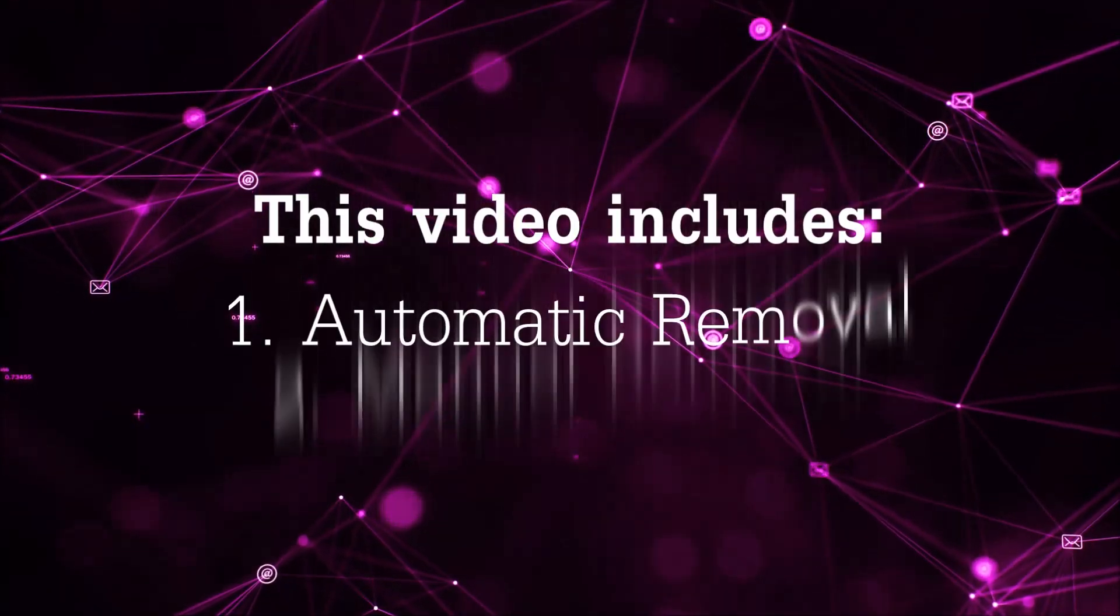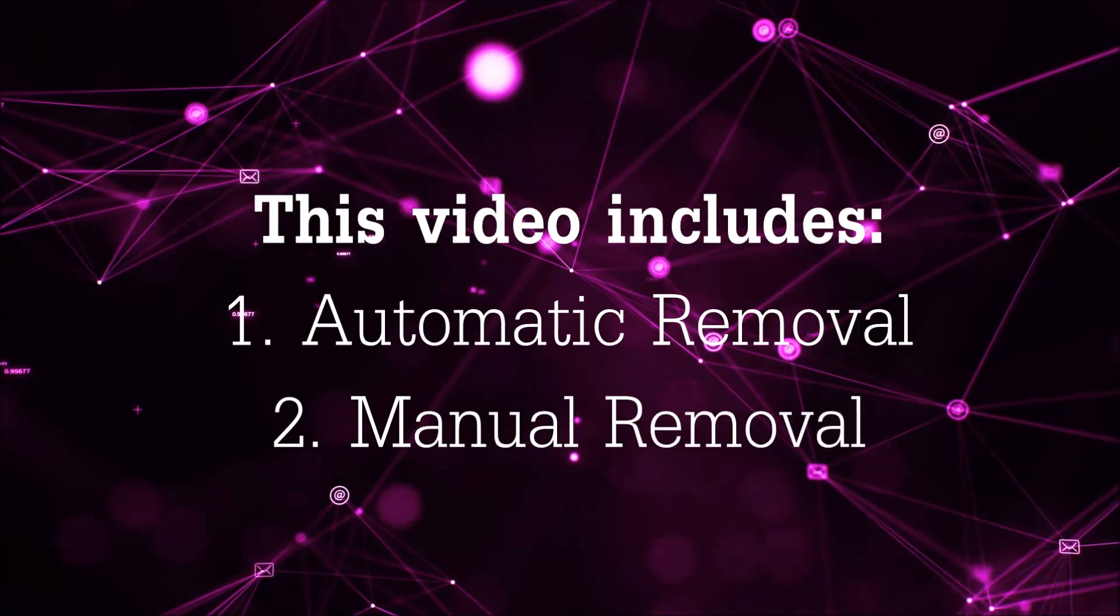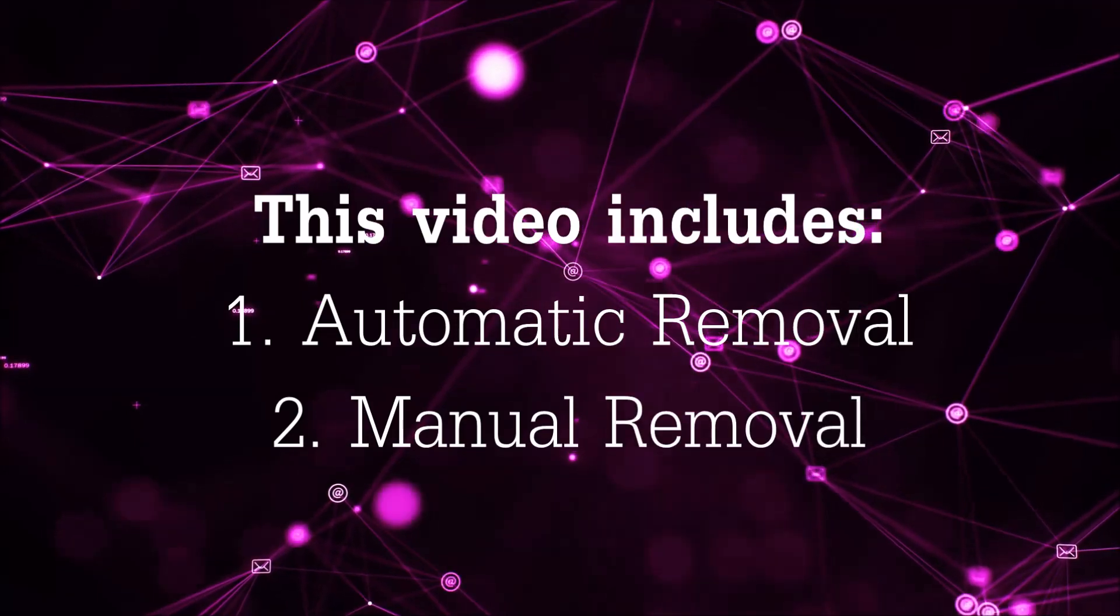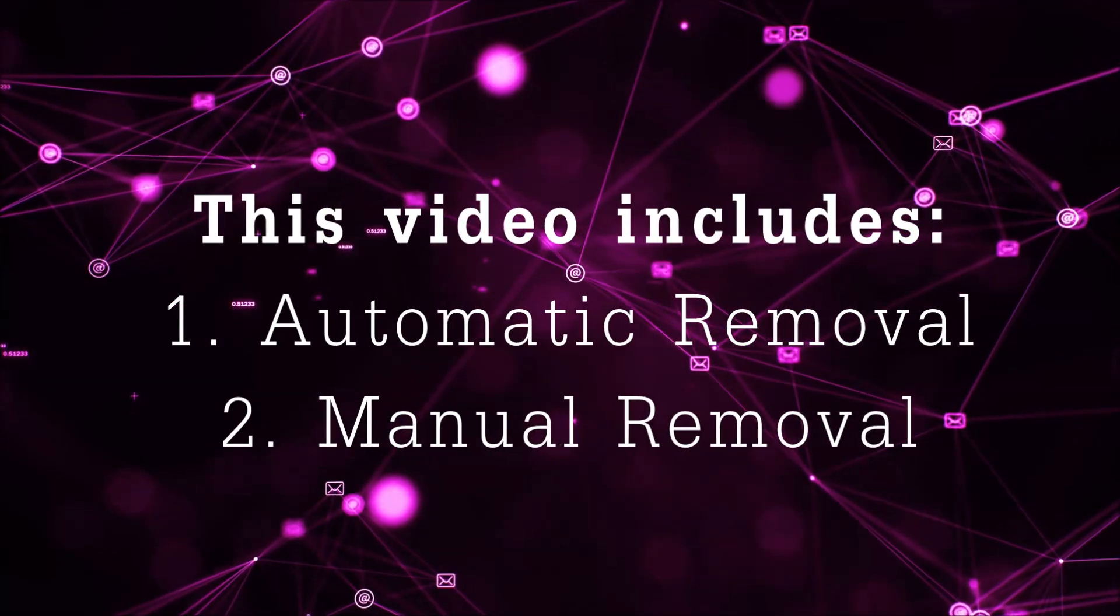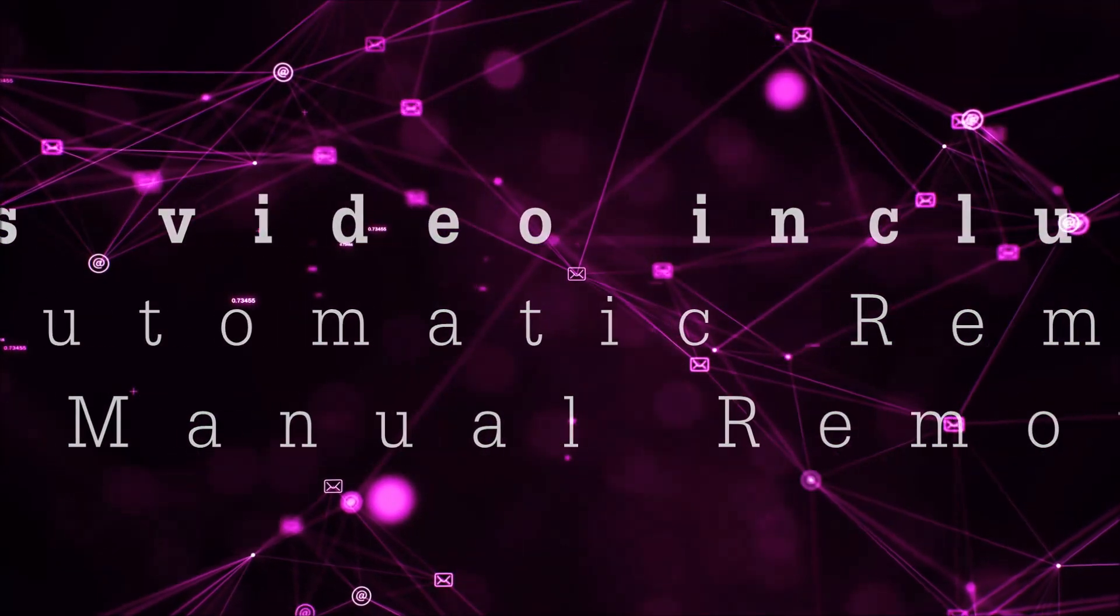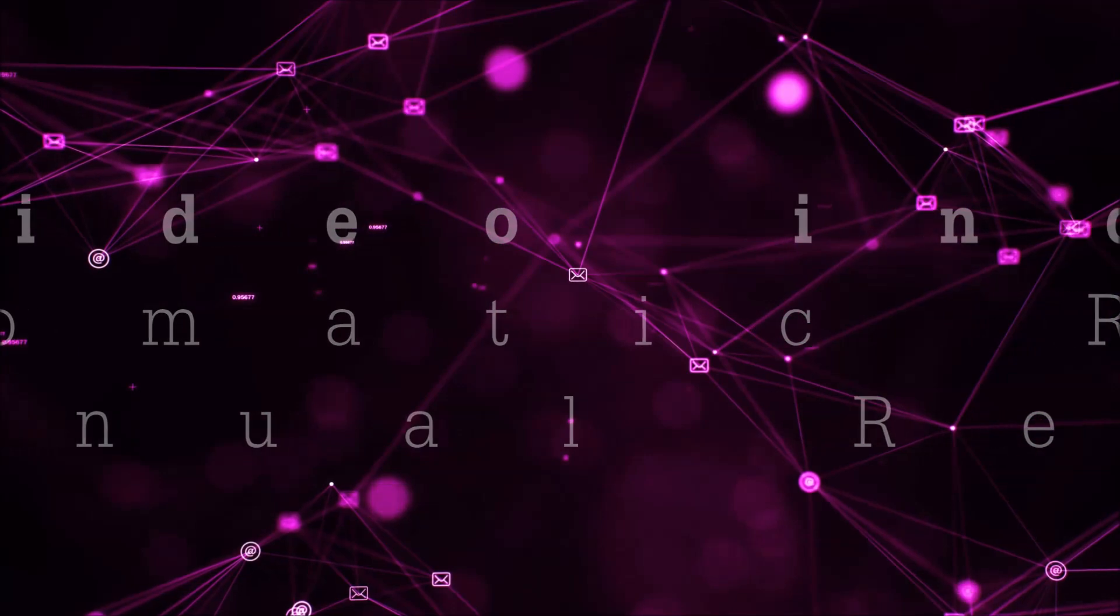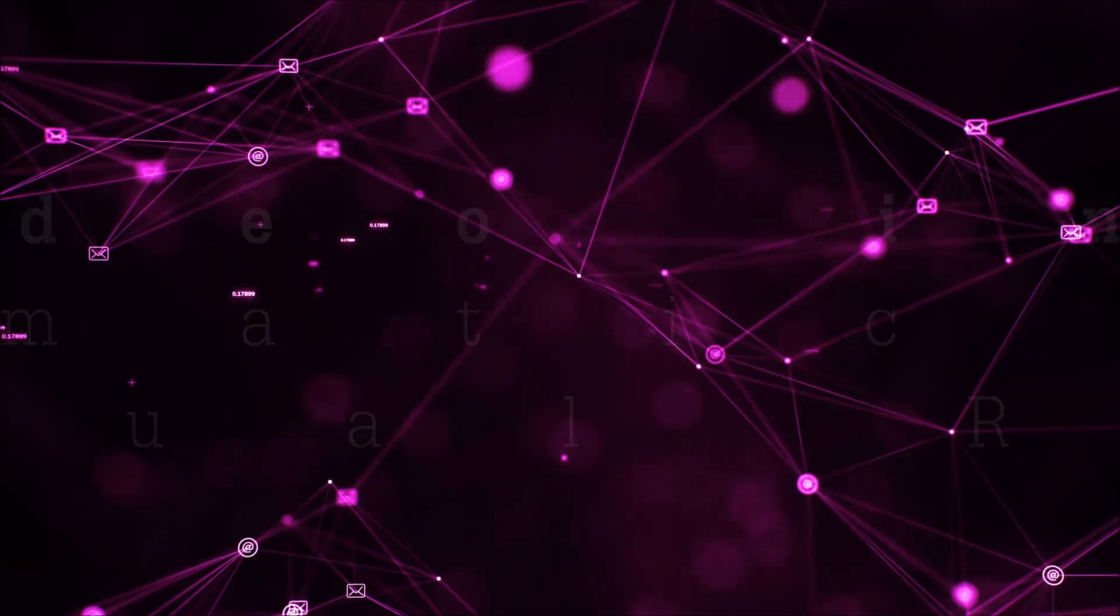This video is going to be composed of two parts: automatic removal for the first part, and then I'm going to take you through how a manual removal would be done.